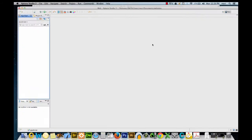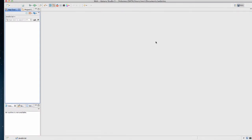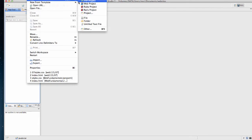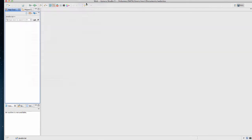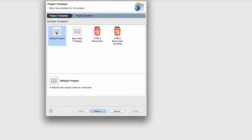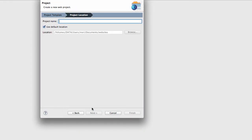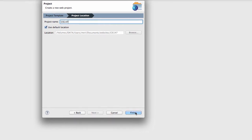If you decide to use Aptana for setting up your work, I recommend that you set up one project for the entire class. You'll do that by selecting File, New, Web Project, and you'll use the default project. You'll choose Next, and you'll name it CIS 147, which is our JavaScript class.